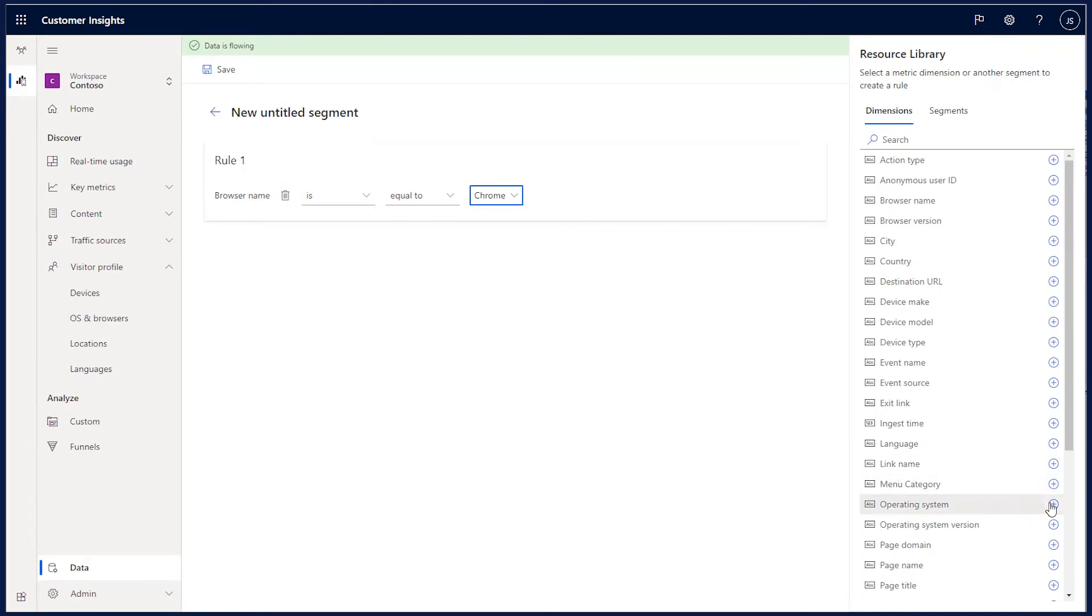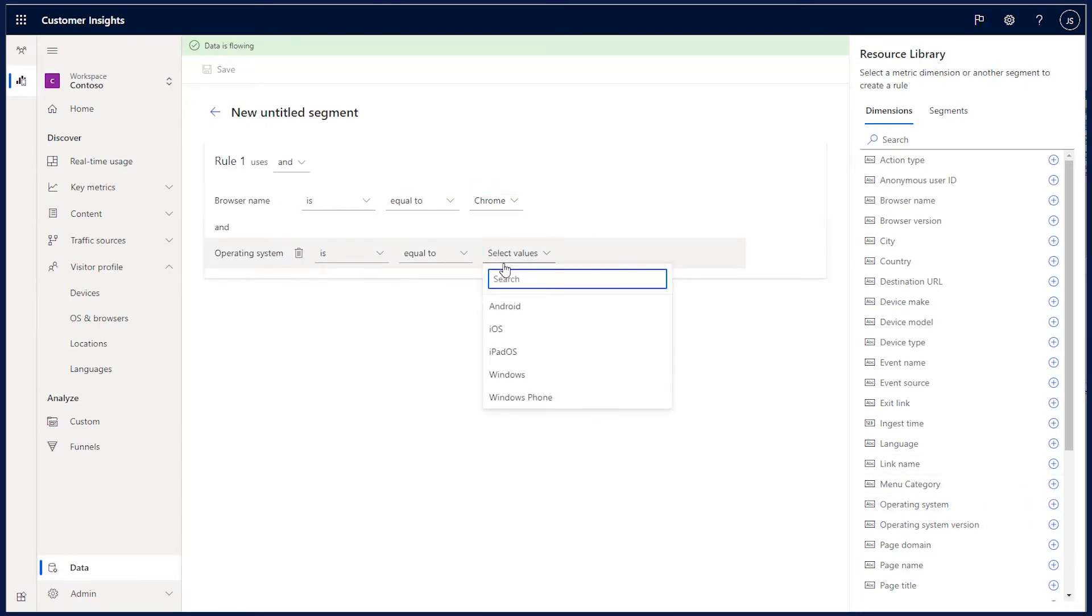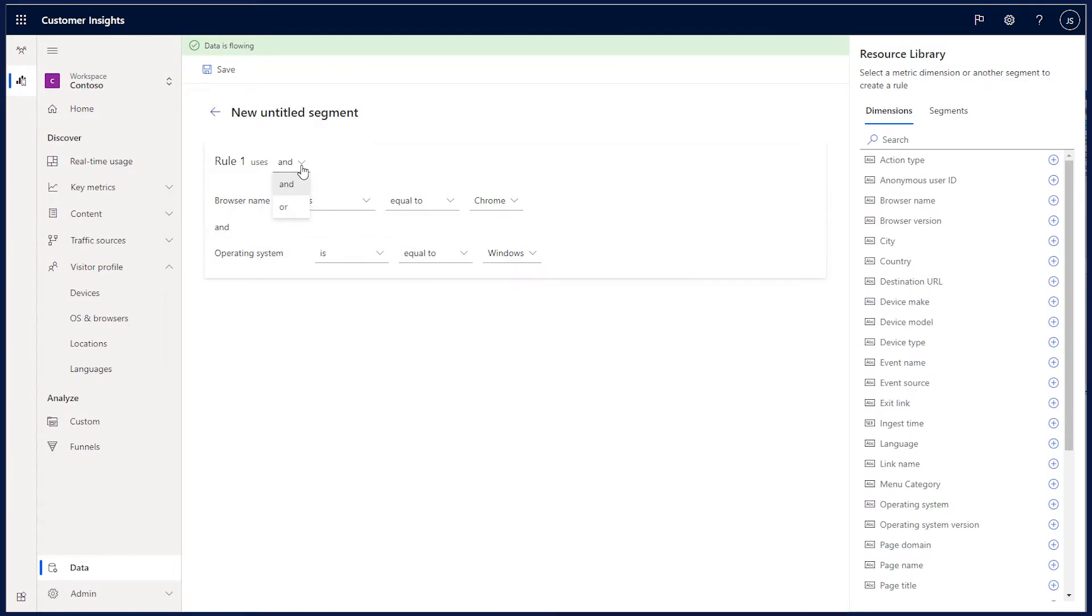Next, I pick Operating System and select Windows. I have the option of either AND or OR, but I keep with AND as I want both conditions to be true for the segment, which will only include those users using Chrome on Windows.